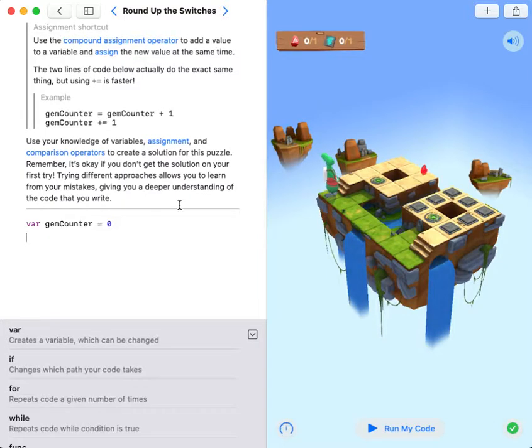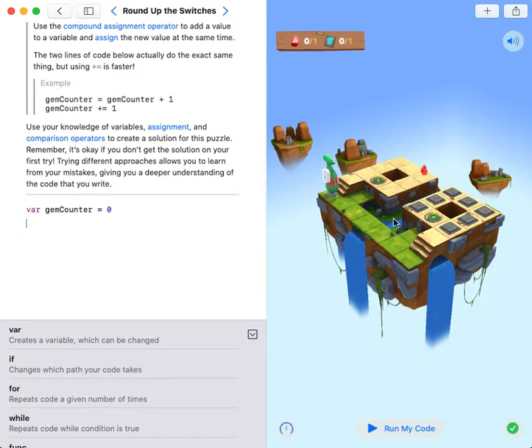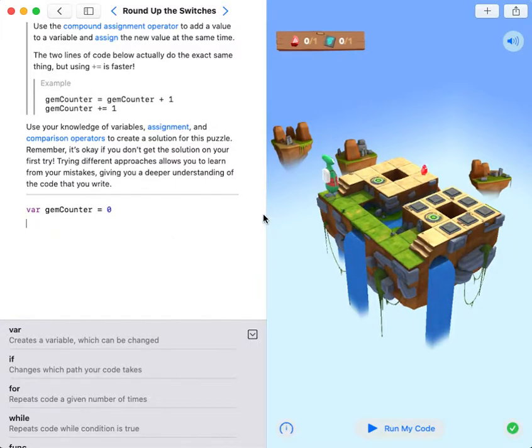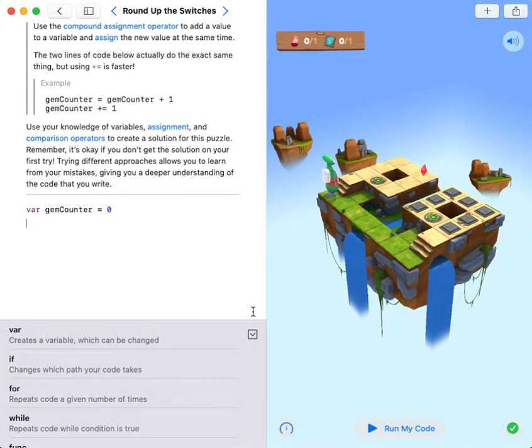The starting value will always be zero unless there are open switches. Even so, it is better to use zero, or else you will lose track of the number of switches you toggle.